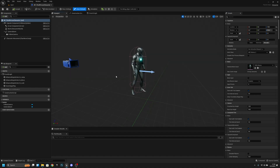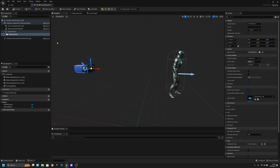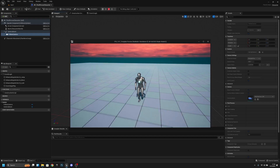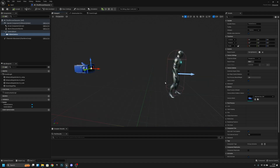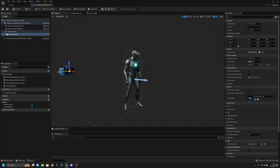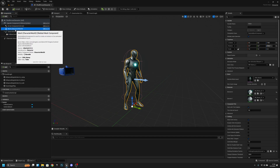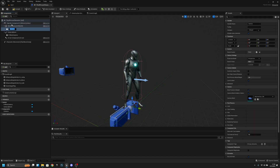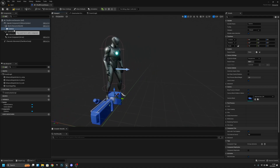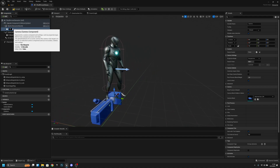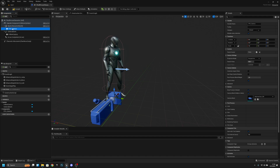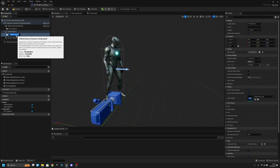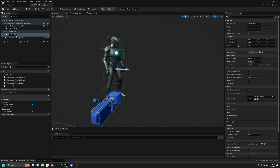In the viewport you can see we have a camera actor called 'Follow Camera', which is the third person camera. If we want to add a first person camera, we click the character mesh, add a Camera component, and rename it to 'FPS Camera'. We can also rename the other one to 'TPS Camera' so it's easier to tell which is which.